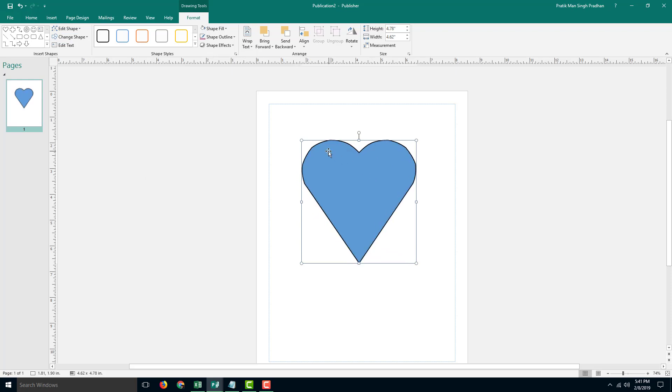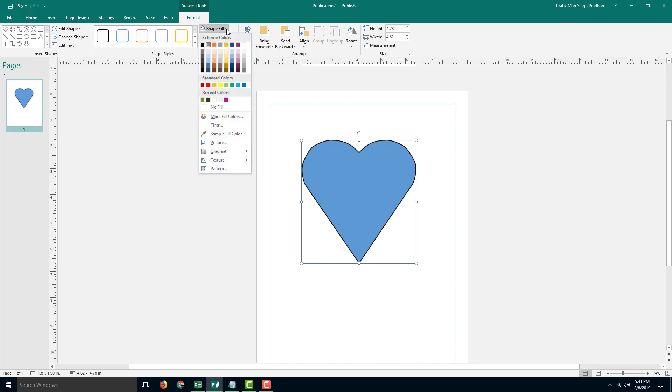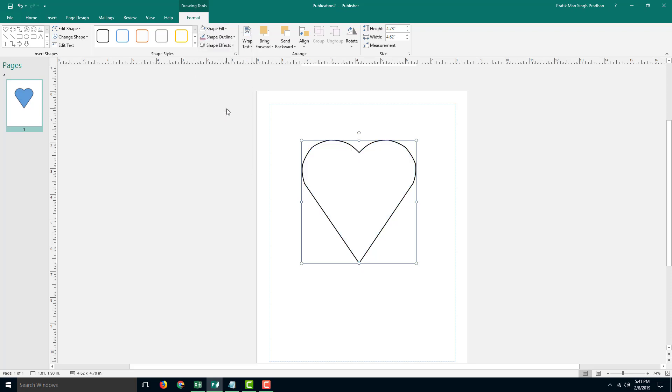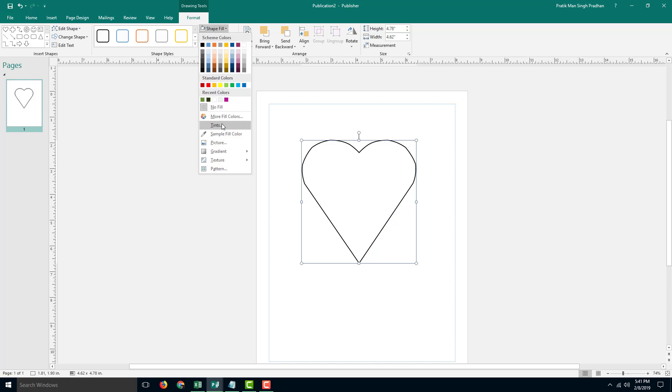What I want to do is disable the fill color. In order to do that, I can go into shape fill and simply select no fill right here. That adjusts the picture right there.